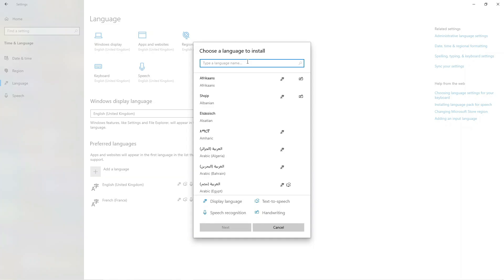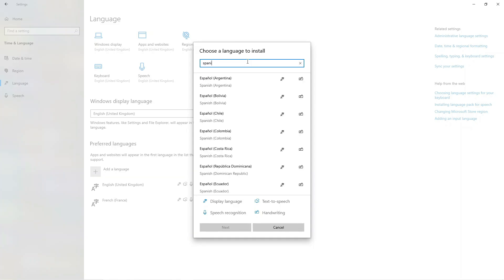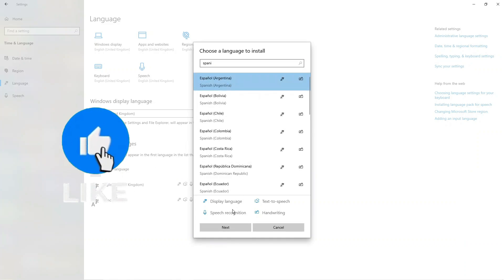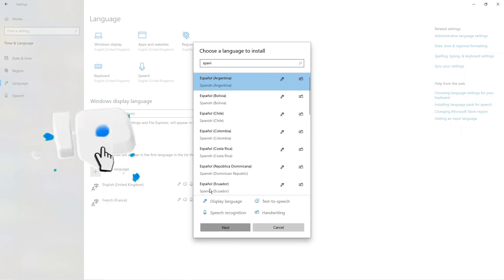For example, if I wanted to install Spanish, I would type this into the search box. As you can see we've got some different versions of Spanish coming up. I'm going to click onto one of these and then click next at the bottom.